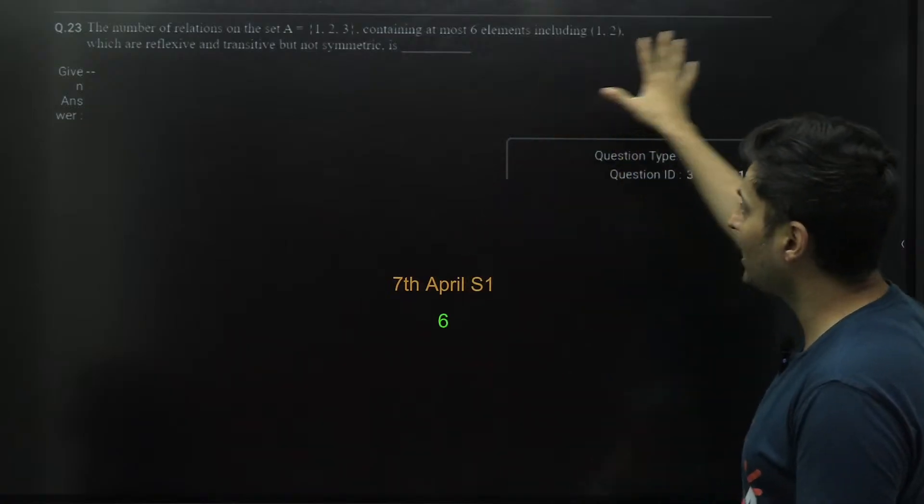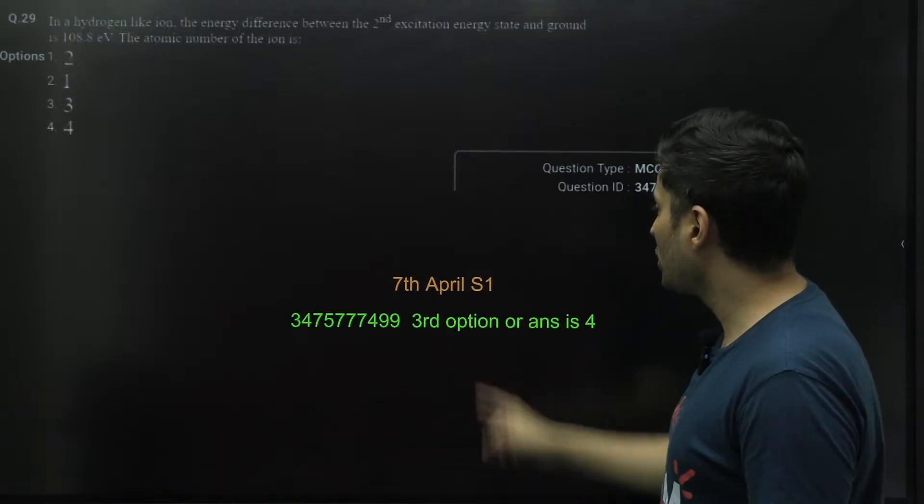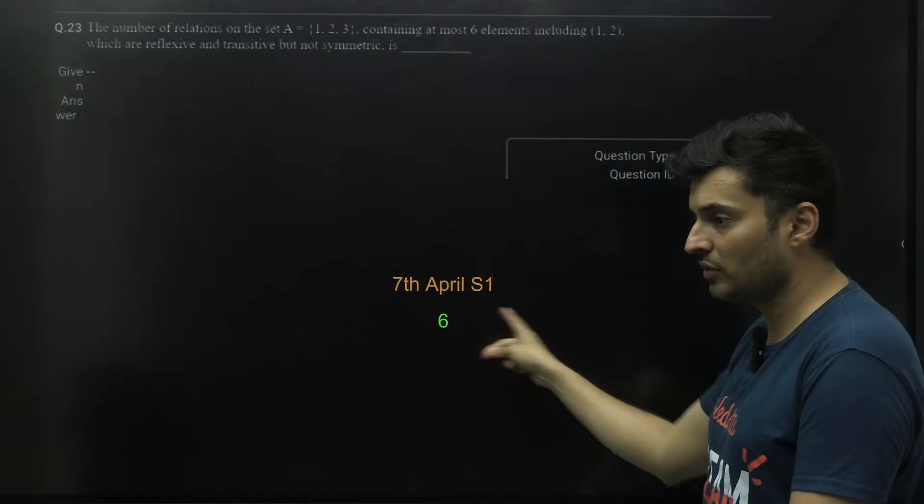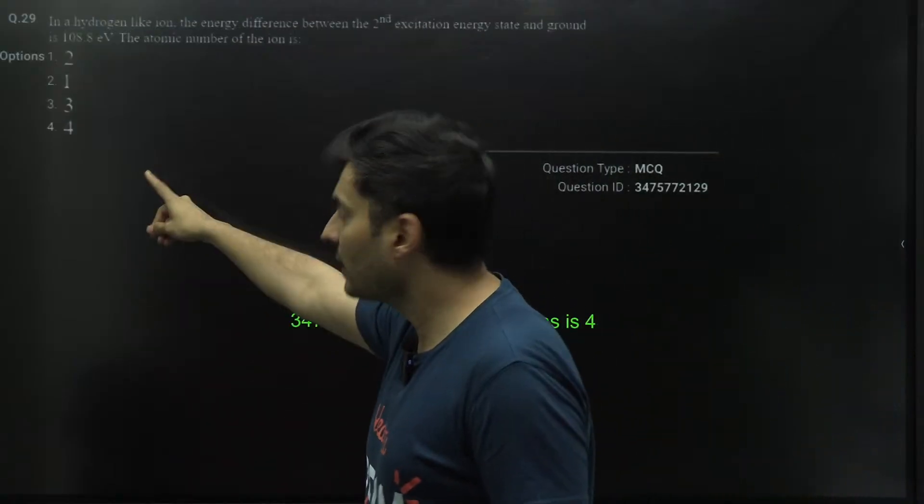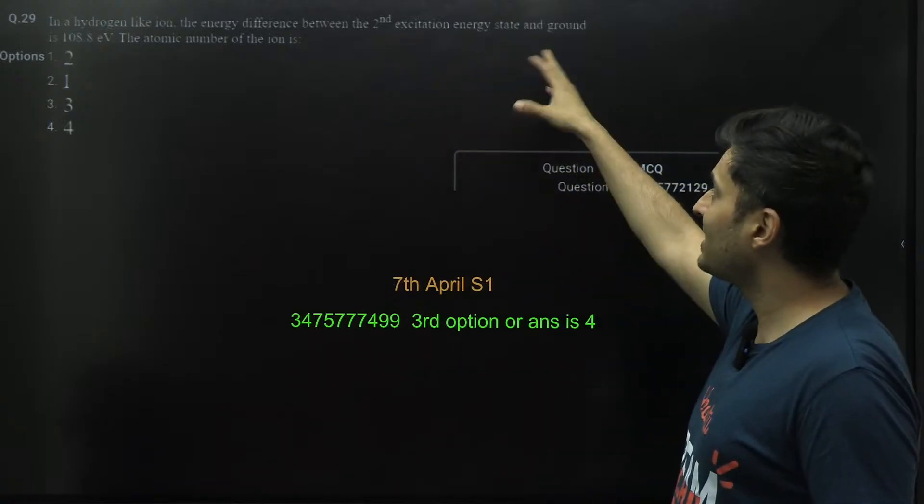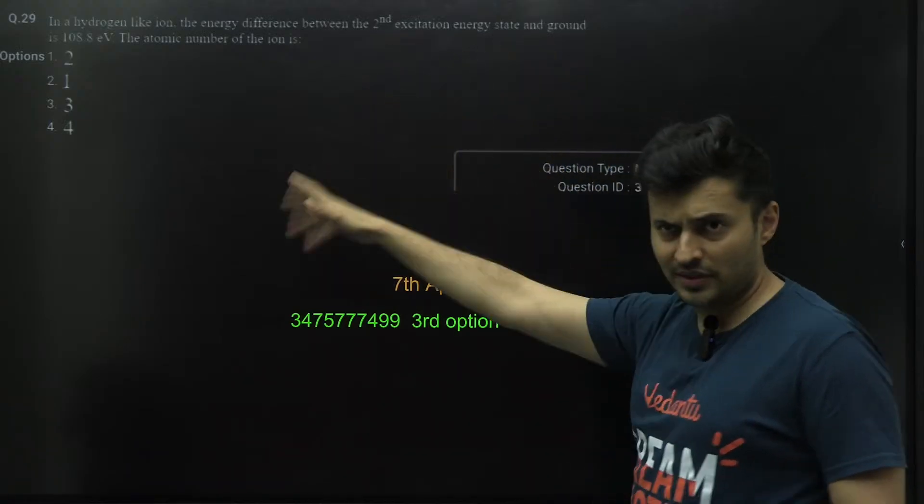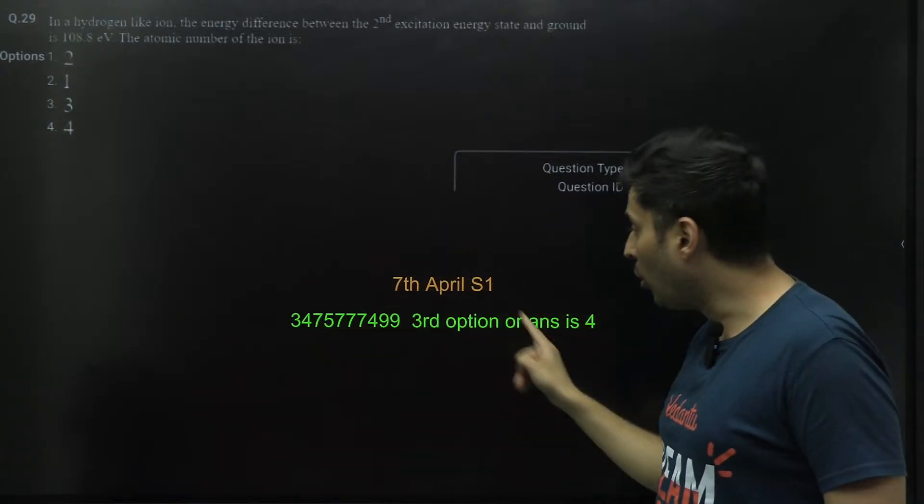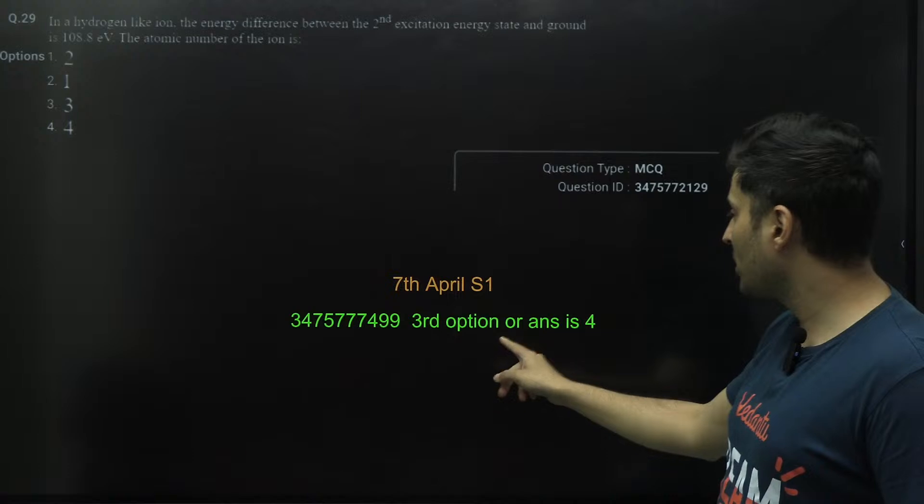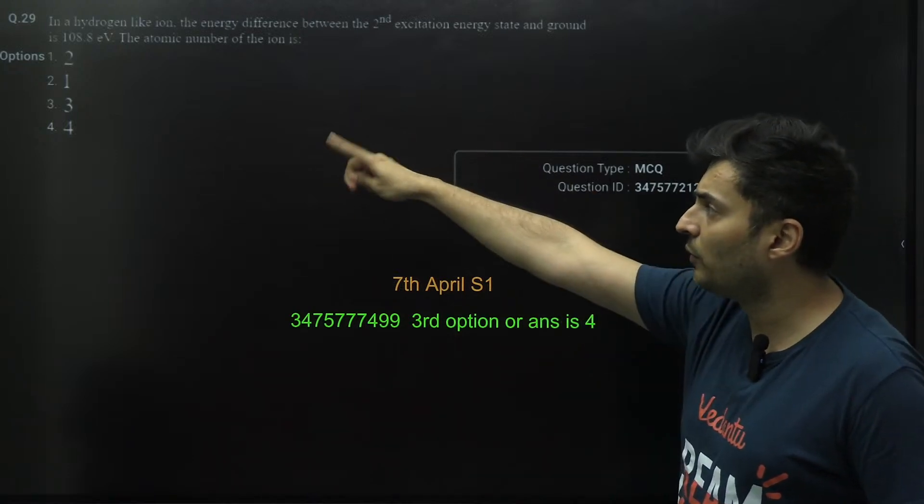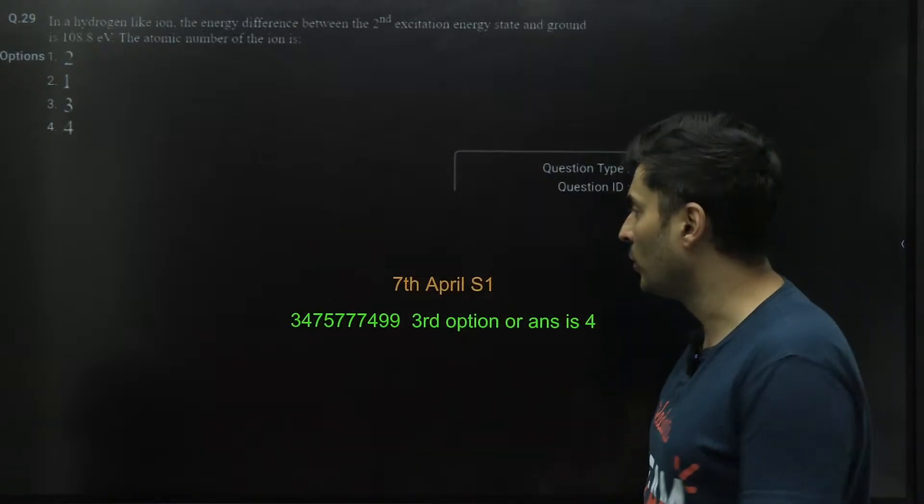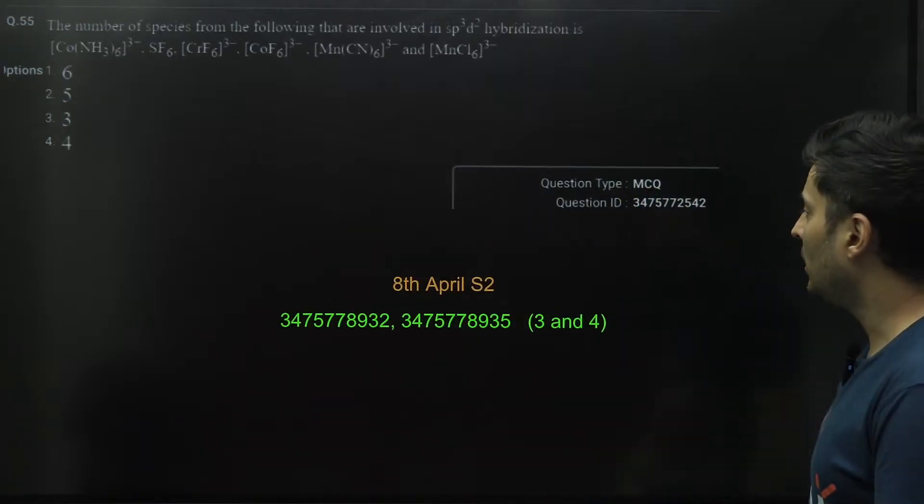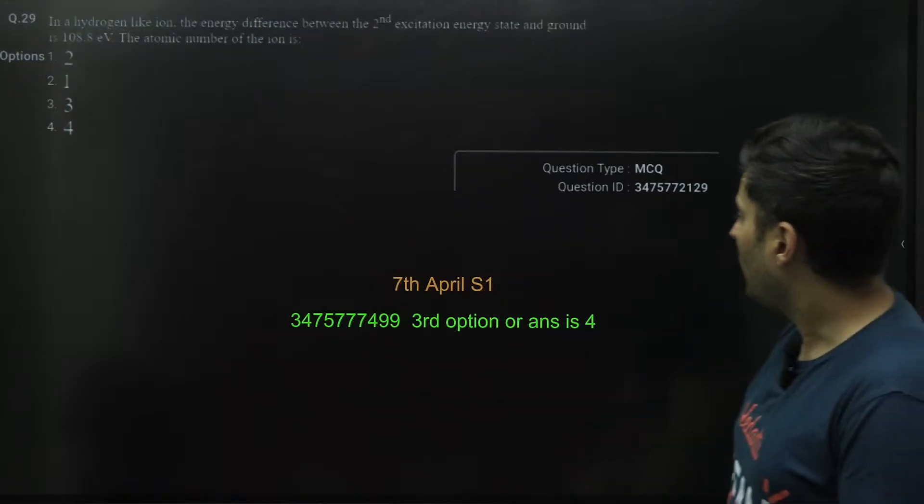Next question from seventh April Shift 1 again, this is the second question from seventh April. In a hydrogen-like ion, the energy difference between second excitation energy and this one, I think this was a physics question, so they have accepted both the answers as correct. The answer is basically four, three or four, they have accepted both the answers three and four.